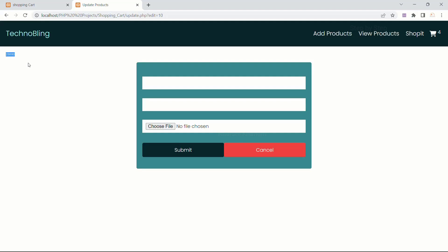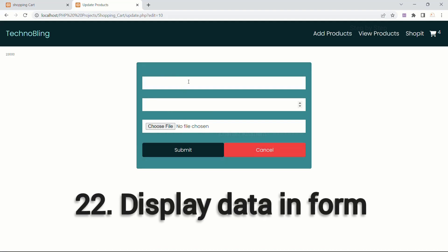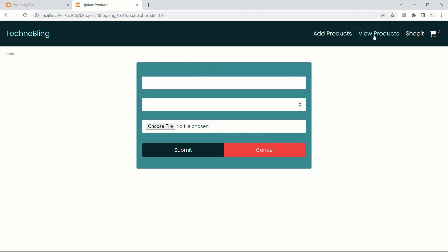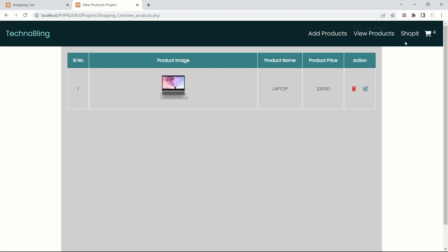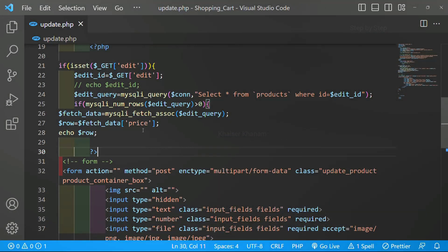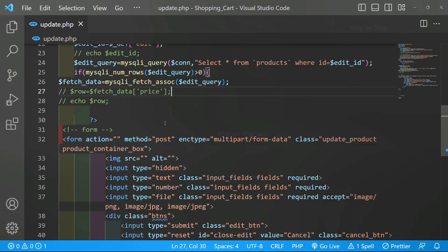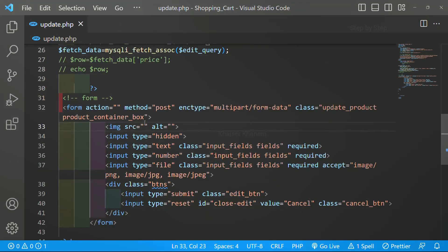We are able to successfully get the product and I have displayed the price. Now what we are going to do is display all this data here, and also on top I should be having the image — whichever image I have inside the product, that image should be displayed. I'll click on the edit button and comment out this code. As I told you, when we use while and when we use only mysqli_fetch_assoc — if you want to fetch all the data from the database then we use while, but if you have only one product to be edited or displayed, then without using while you can use the code.